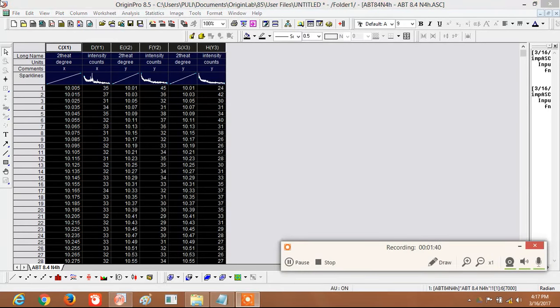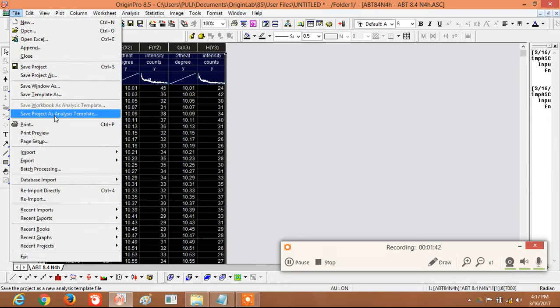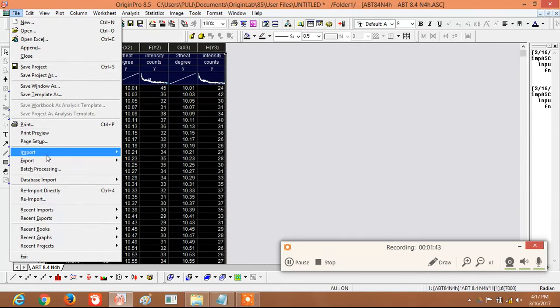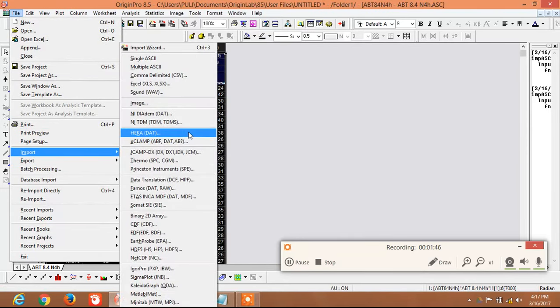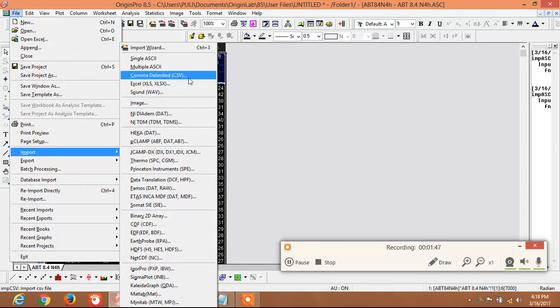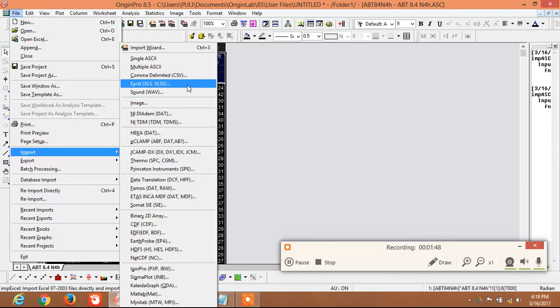Similarly, by using the Import function, Excel files can also be uploaded in a similar way.